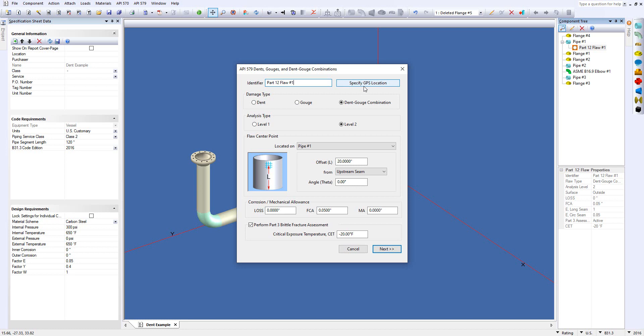Then you'll need to specify what damage type you want to look at. We have the option for both a dent, a gouge, as well as a dent-gouge combination. And then we can look at both a level one and level two assessment for the Part 12.